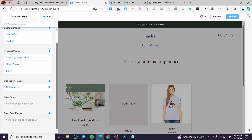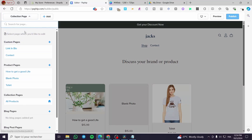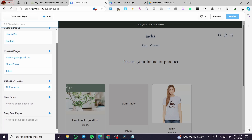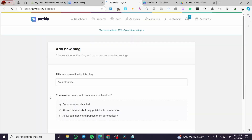Now as you can see, if we scroll down a little bit, we have a lot of page categorization. We have custom pages, product pages, collection pages, blog pages — which is our topic today — and blog post pages. We are going to click on Blog Pages, and as you can see we are now on a page dashboard specifically for creating new blogs.